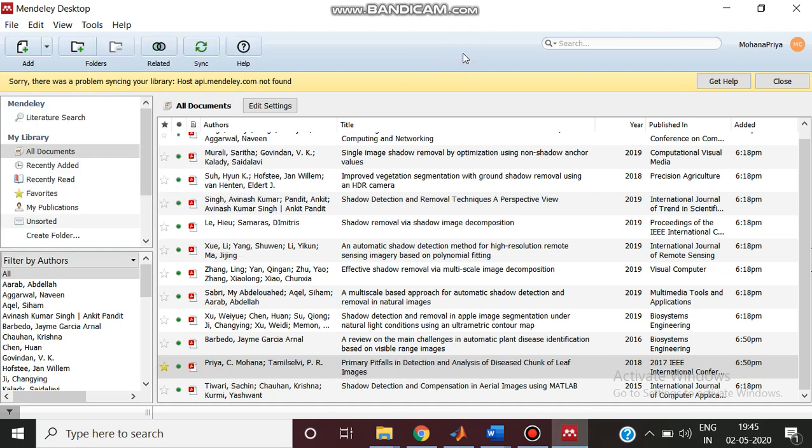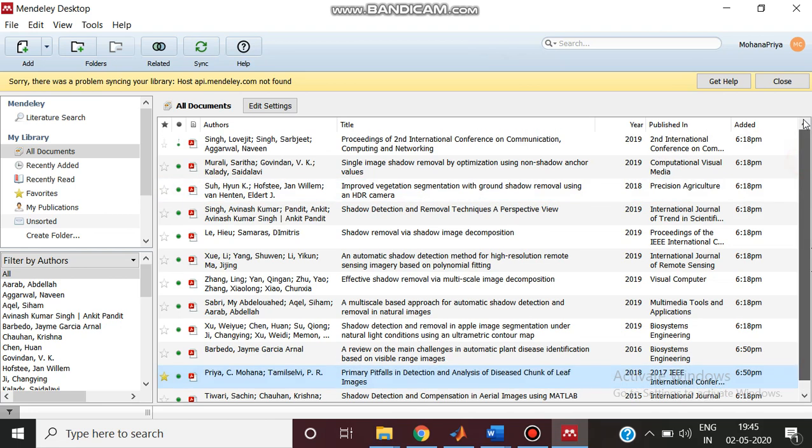This is the way in which you have to use the Mendeley reference manager and you can easily handle your reference research works. Thank you, stay tuned.